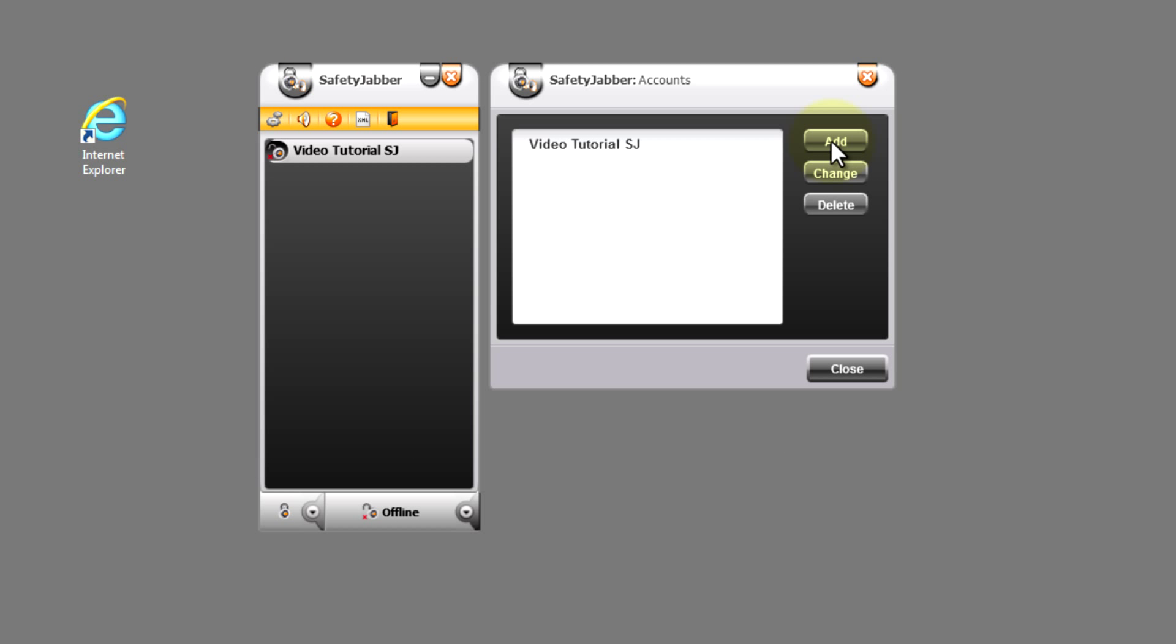Also, in our program we have a possibility to create not only a new user, but also to add a current account. This procedure we will show you as an example using a current Gmail account.